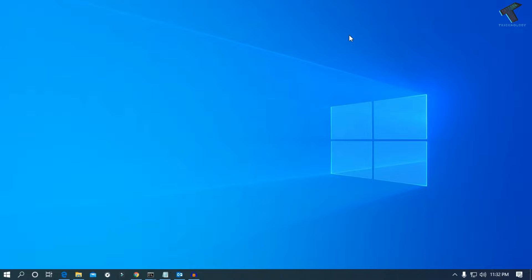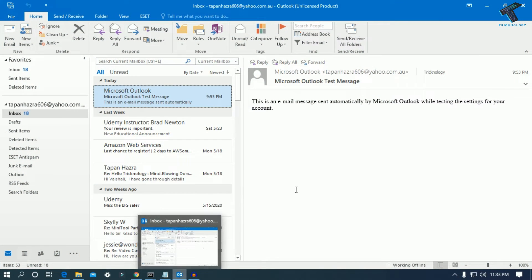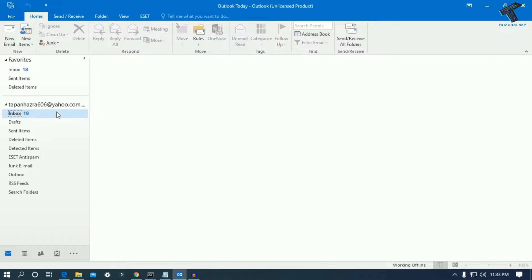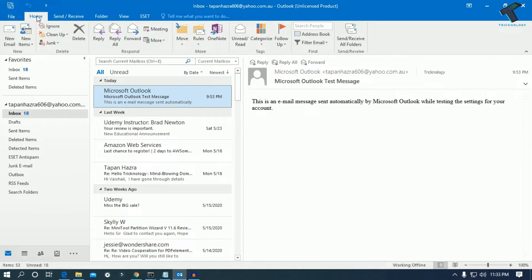First of all, you need to open Outlook on your computer. Once you have opened Outlook, you need to click on the Send and Receive button. You'll get buttons like Home, Send Receive, Folder, and View.